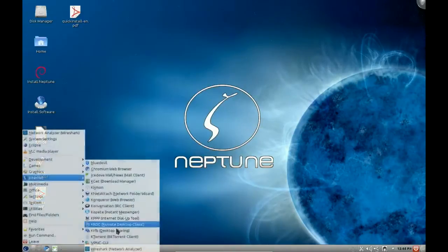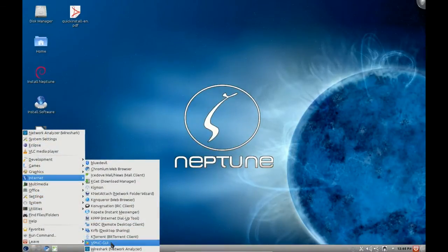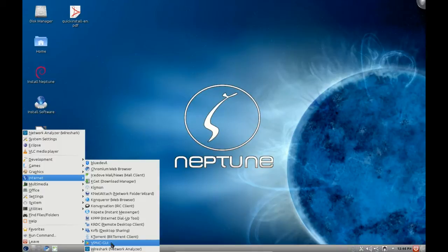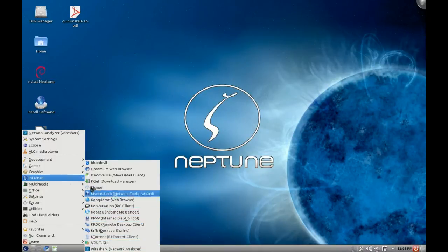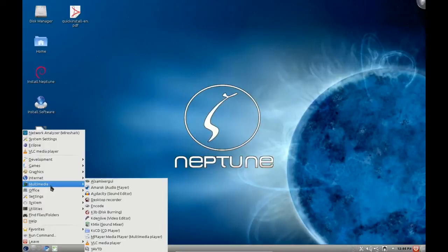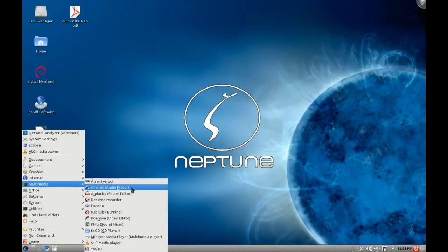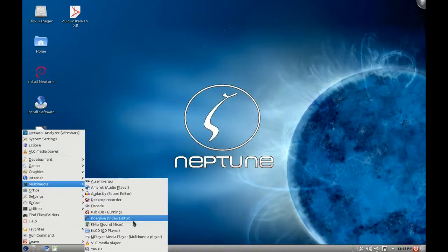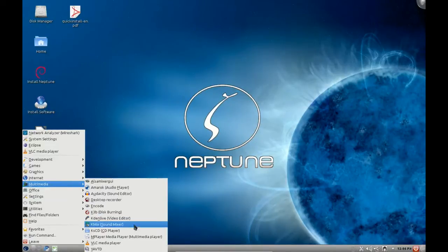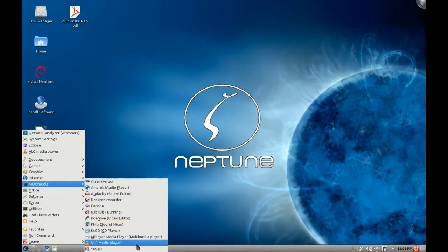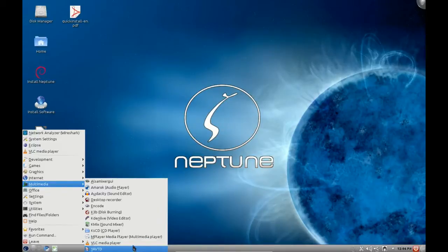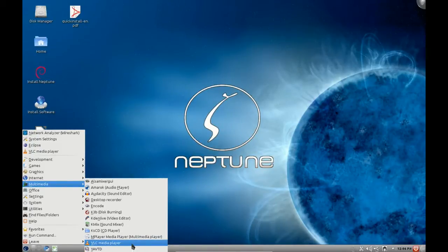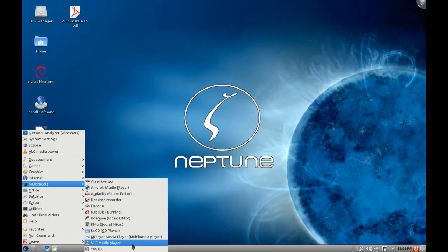We also have a VPNC GUI which is for connecting to remote desktops over the network. Under multimedia we have the Alsa mixer GUI, Amarok, Audacity, desktop recorder included by default which is nice, and Codeine which does exactly what it says. K3B, Kdenlive the video editor, very nice, Kmix, MPlayer, VLC and YavDTD. You will notice VLC I did have some issues with. I'm going to get to that a little bit later, but basically it would only play the audio of the selected multimedia file, it wouldn't play the video. That was a bit of a downer.